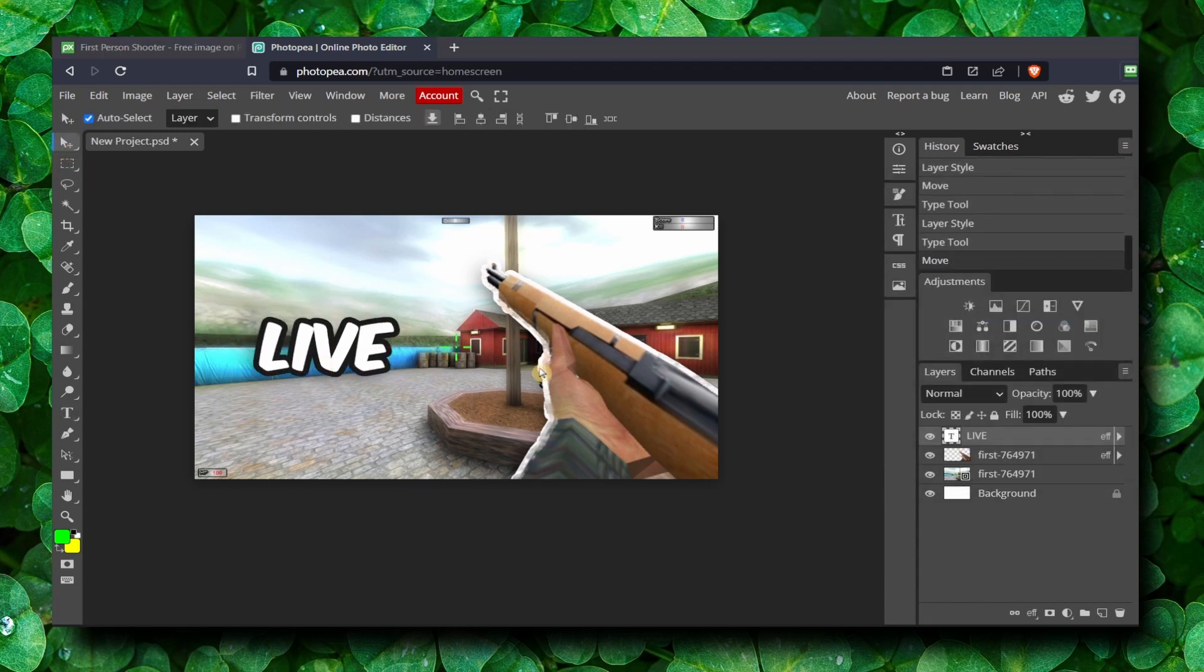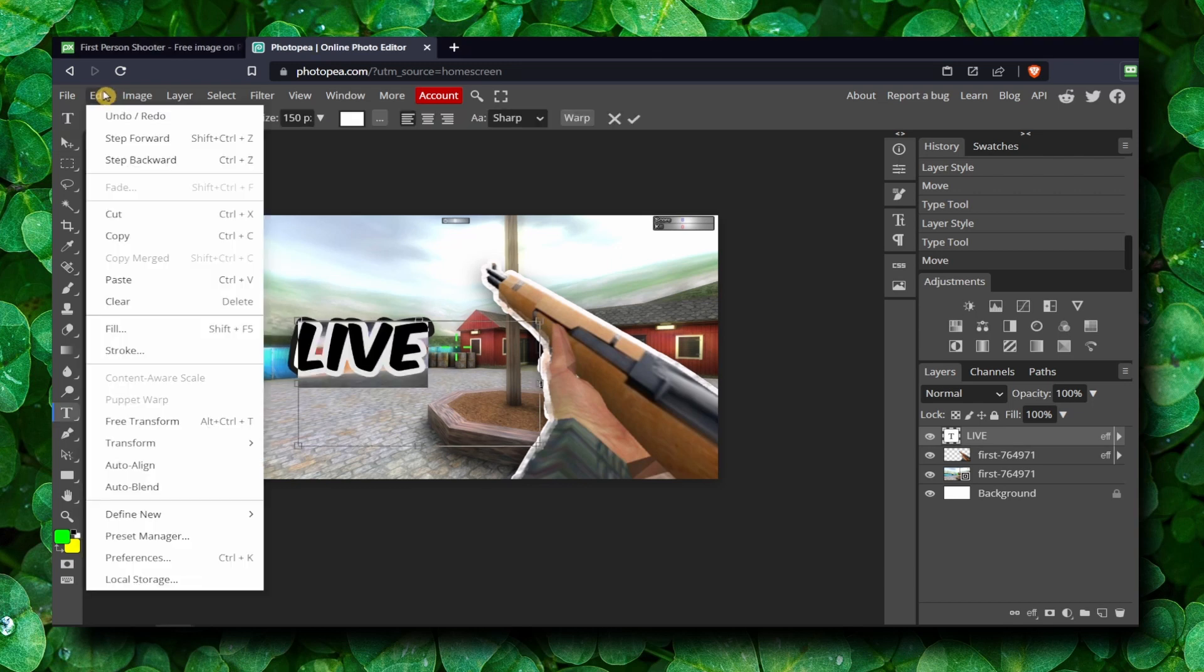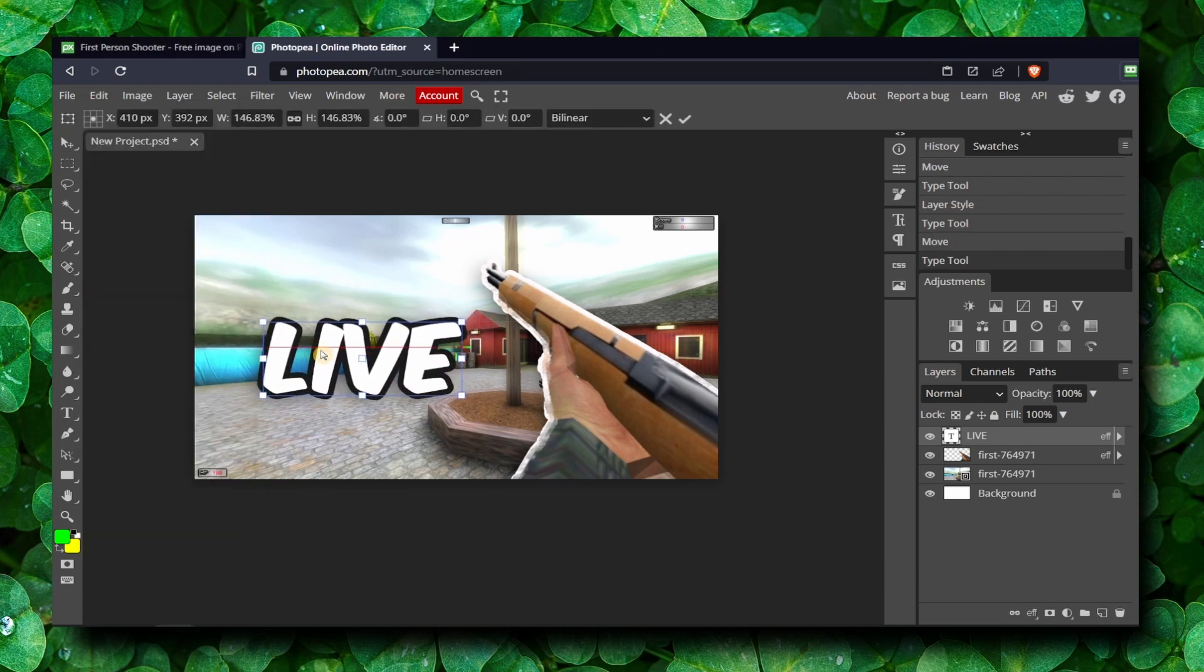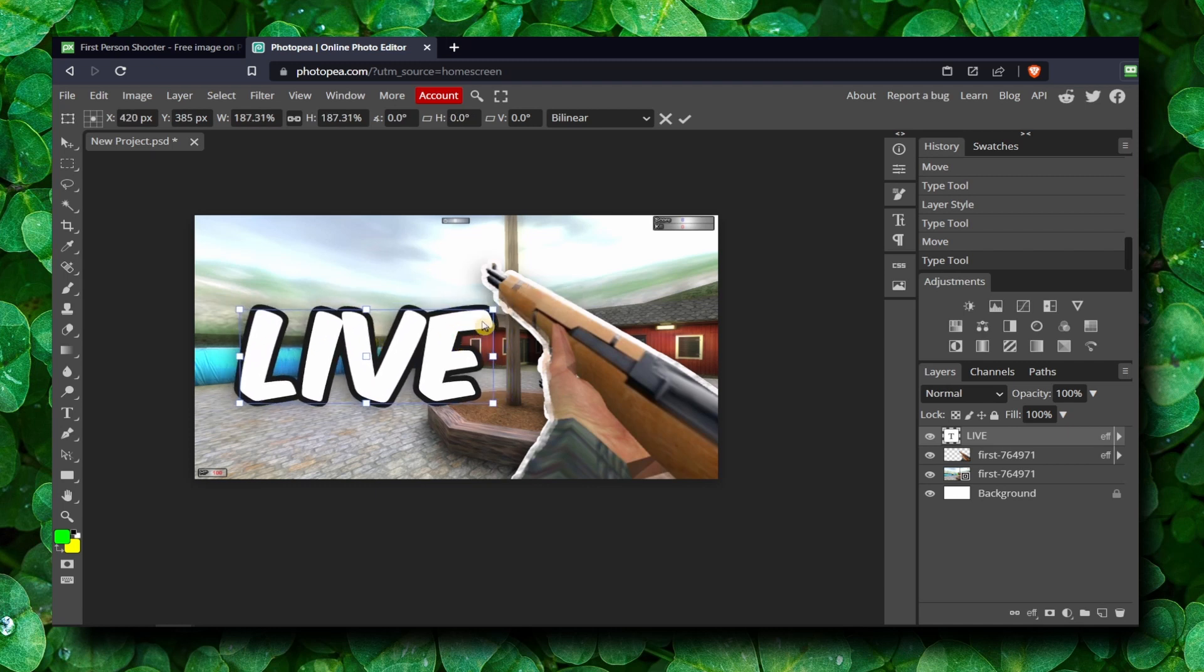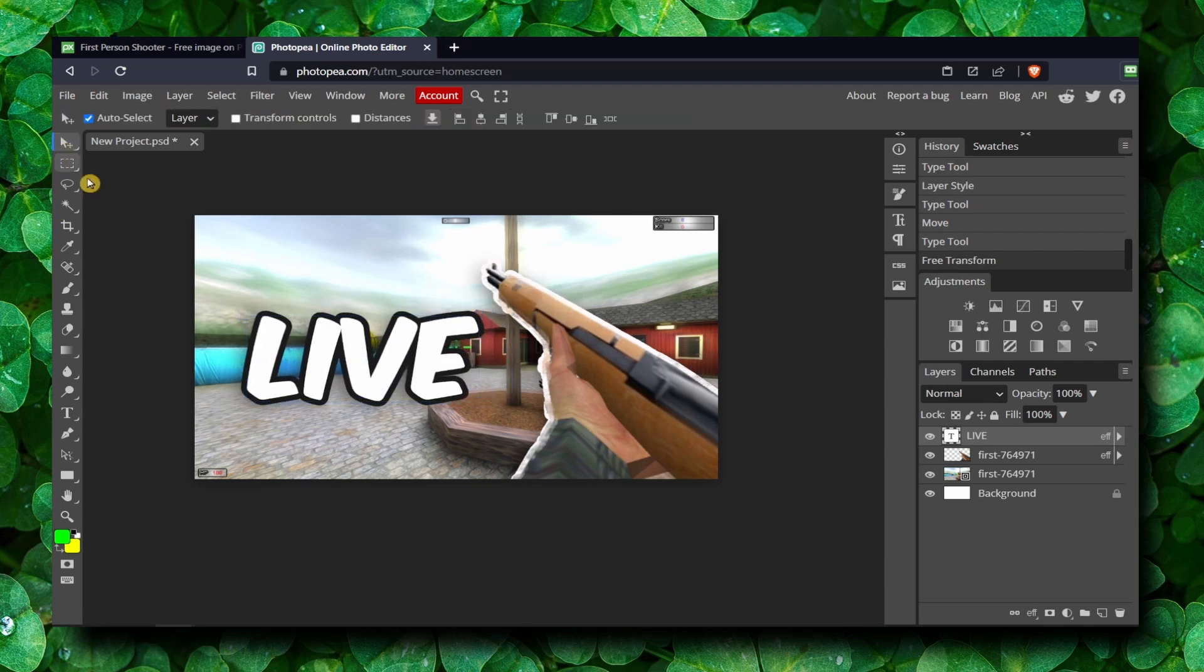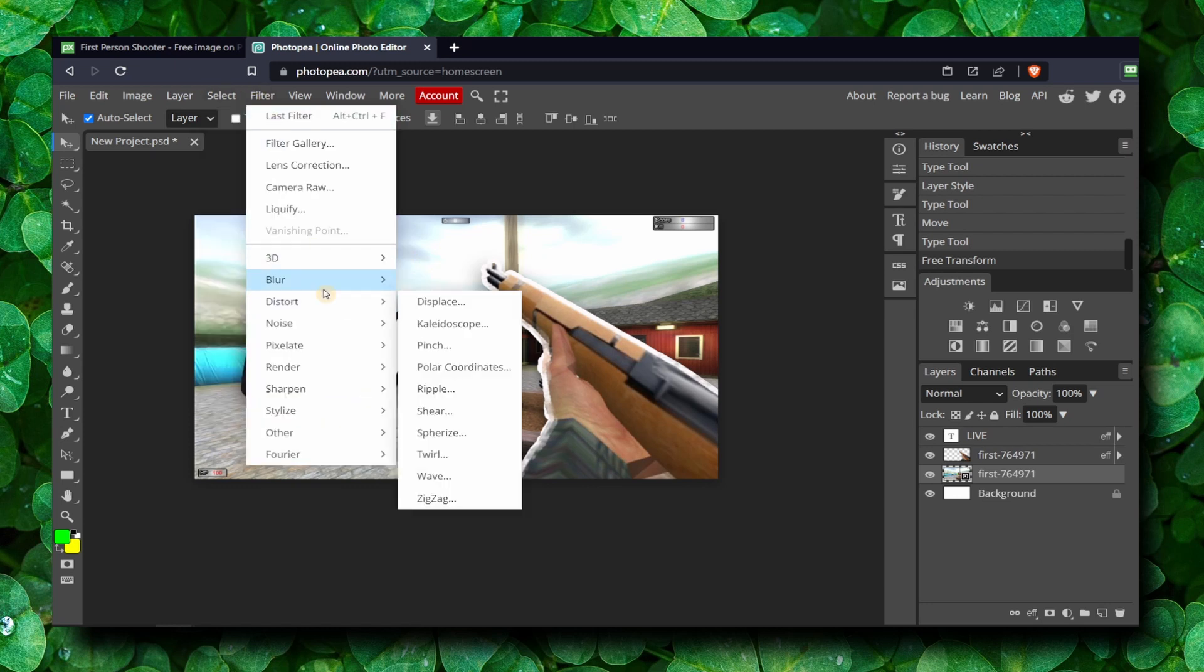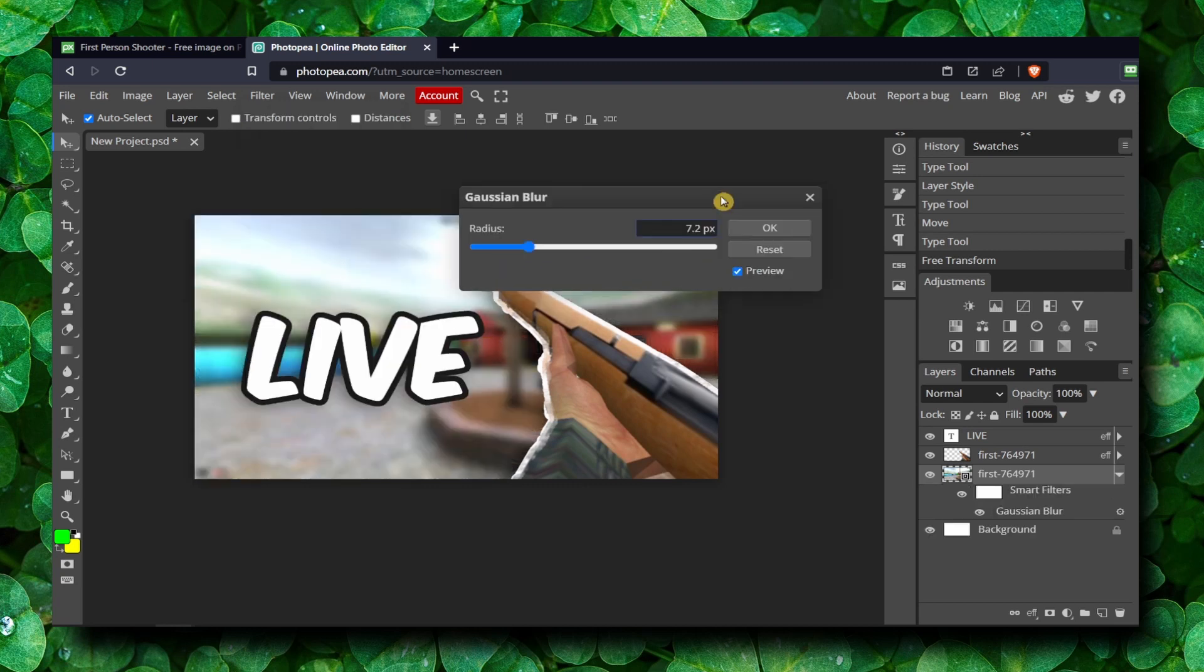Okay, and now what you can do is just select our text, Edit, Free Transform. And like this, you can also select our background and go to Filter, Blur, and select this...